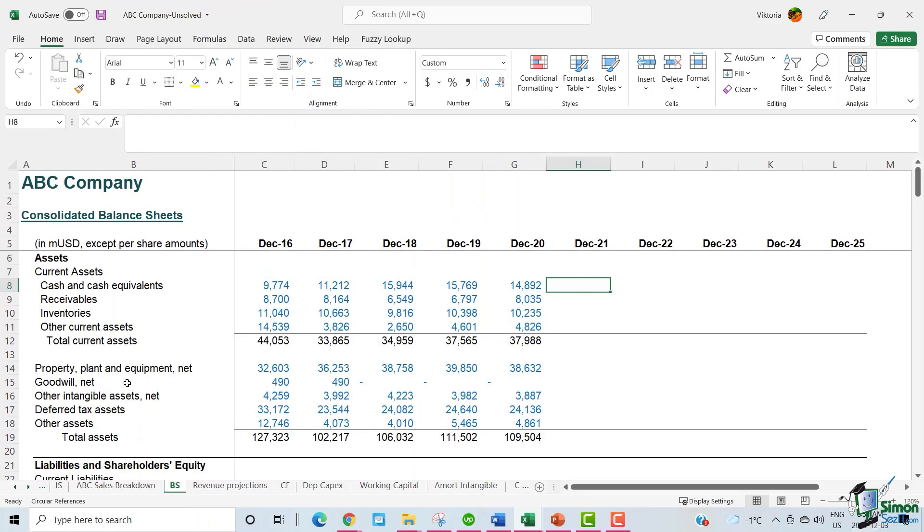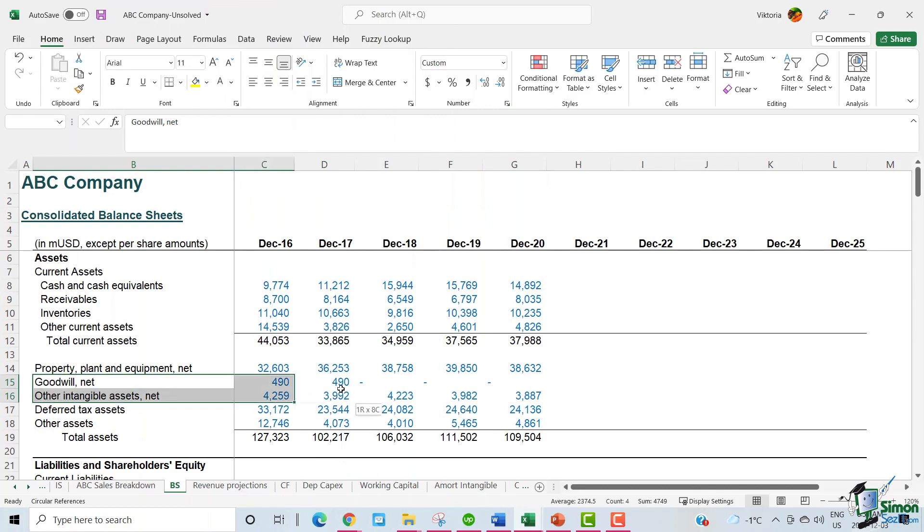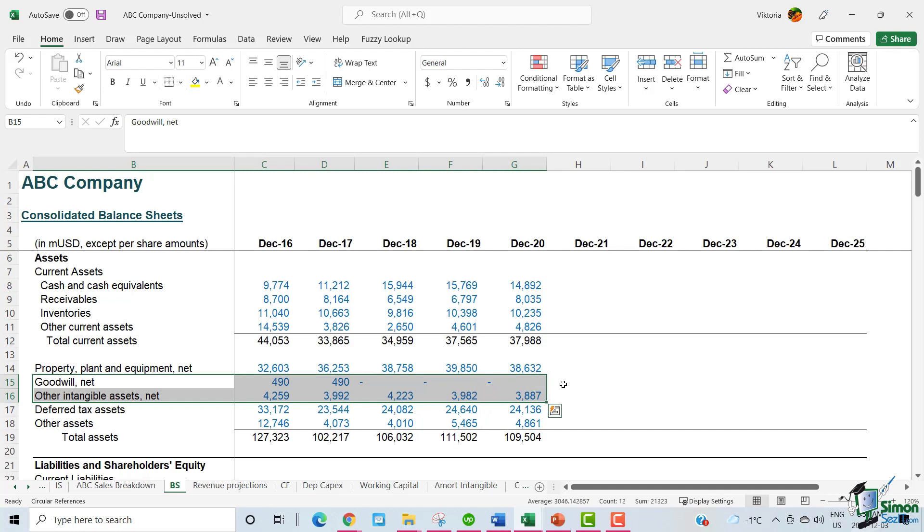On the balance sheet, ABC has reported two types of intangible assets. We have Goodwill and other intangible assets.